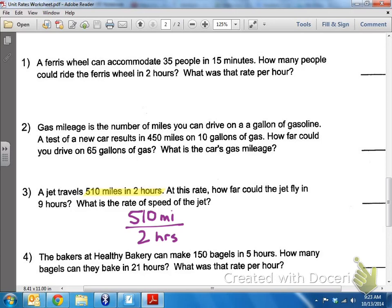In order to do that, let's do the math. 510 divided by two is going to give me 255 over one — so 255 miles per one hour. We always want our unit rate to have a denominator of one.